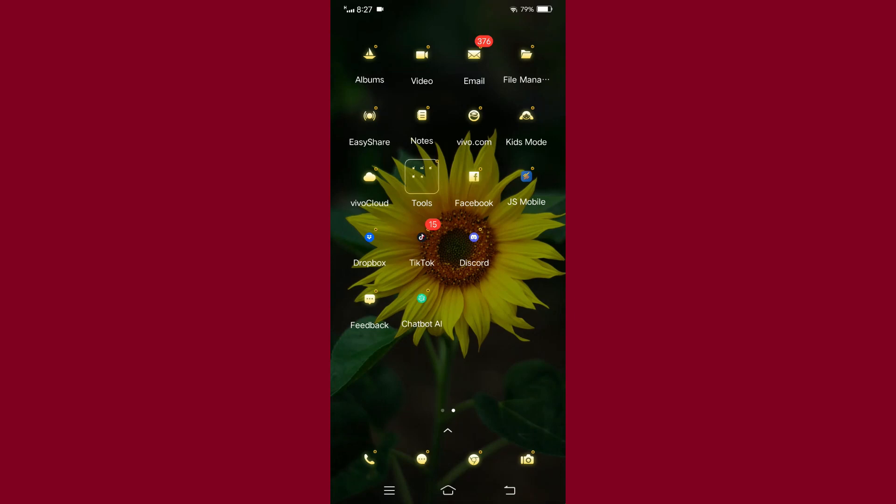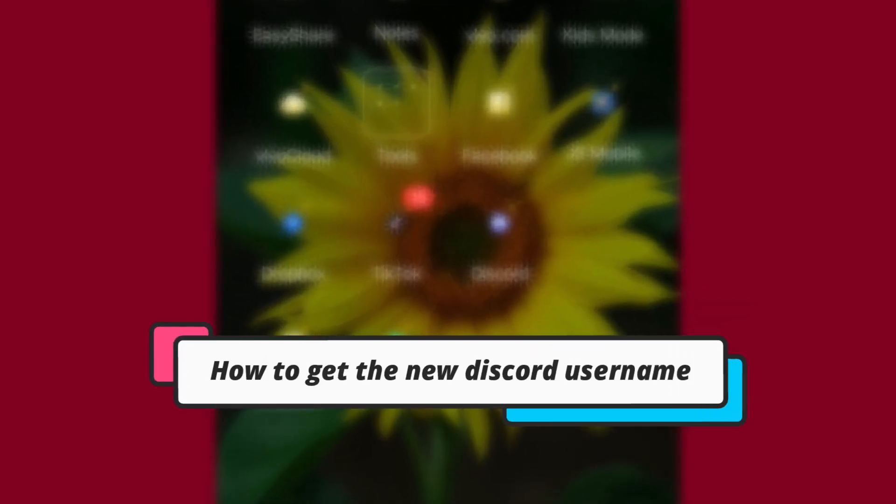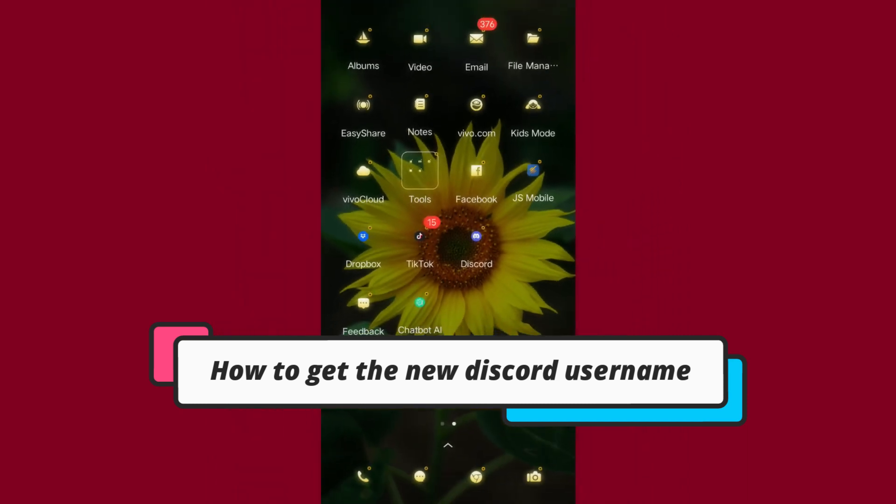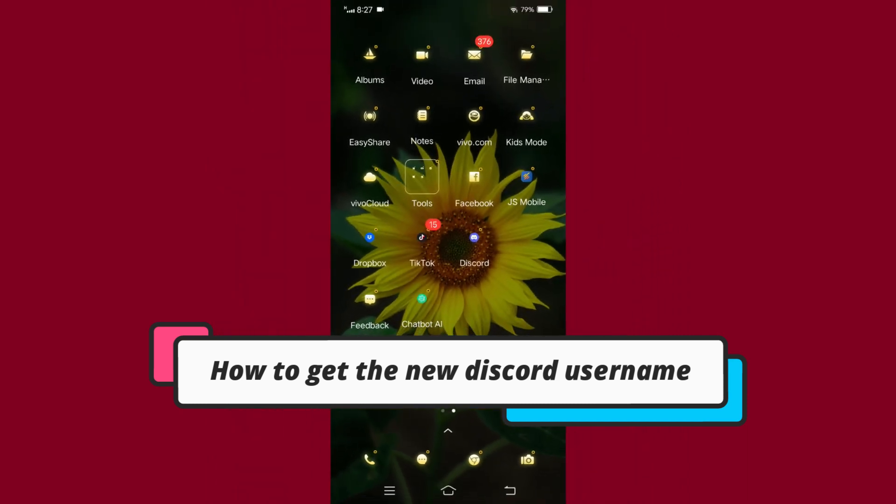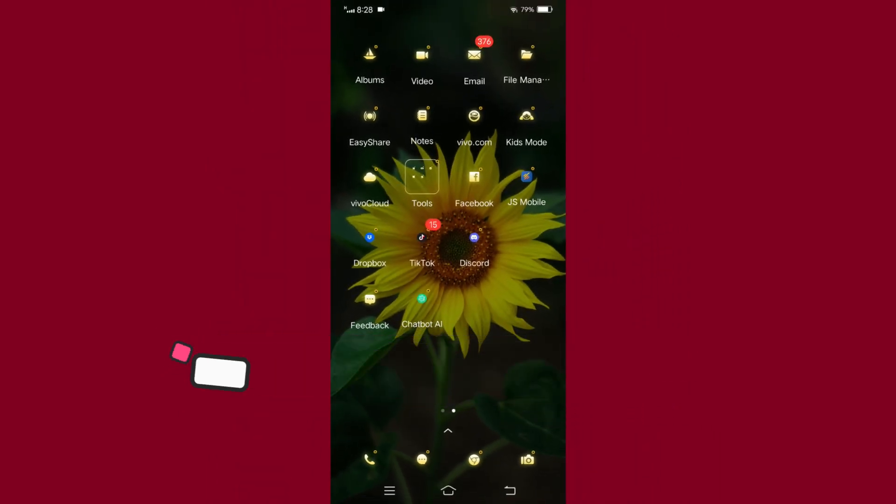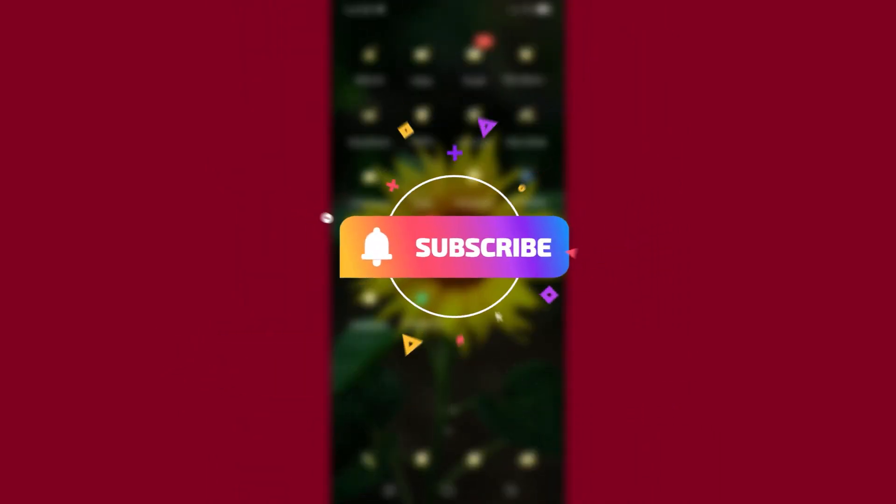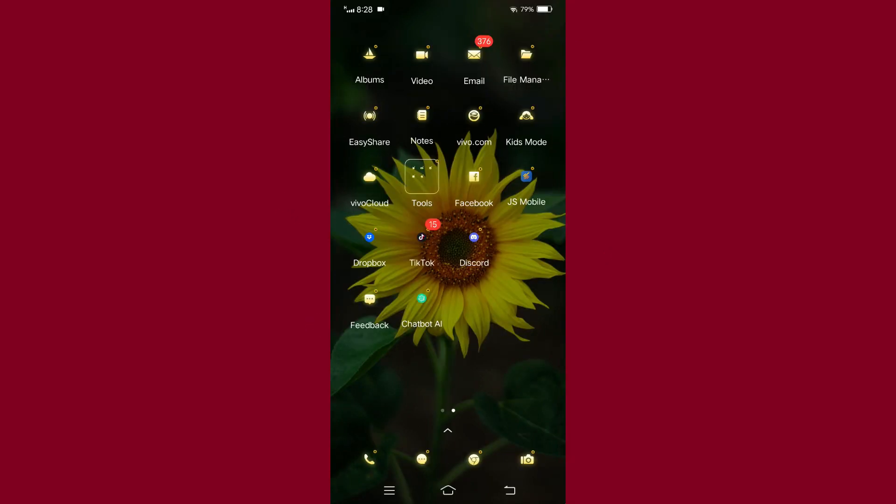Hello everyone, welcome to yet another video. Today's video is about how to get a new Discord username. But before moving forward, make sure to like the video and subscribe to our channel.